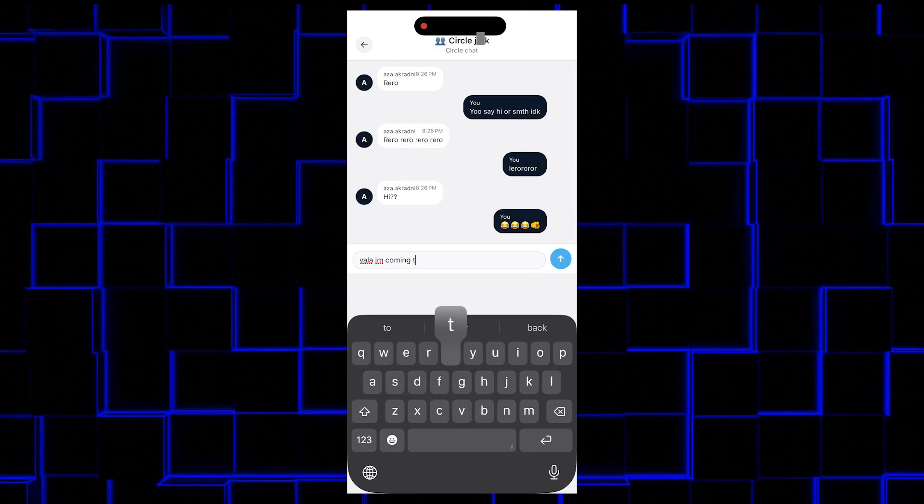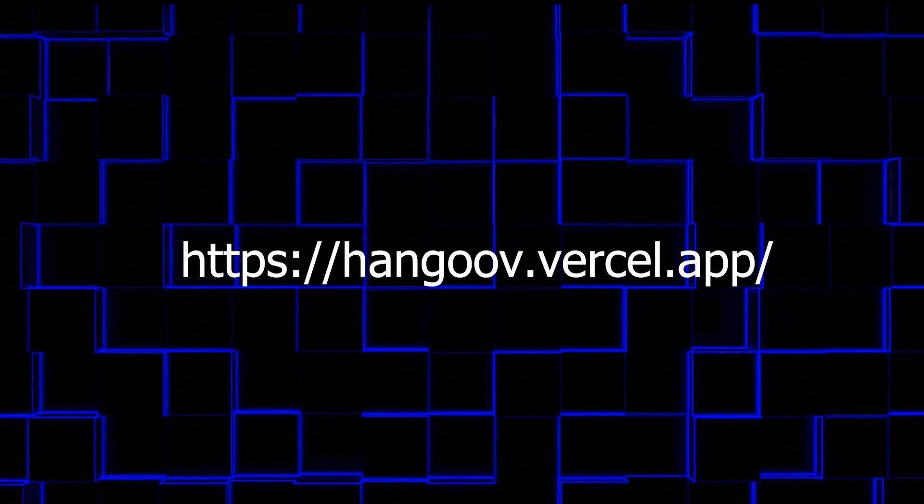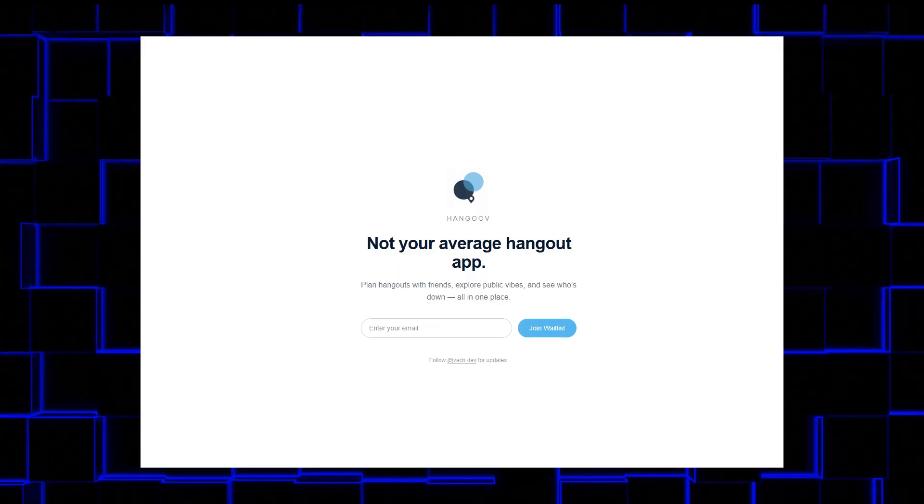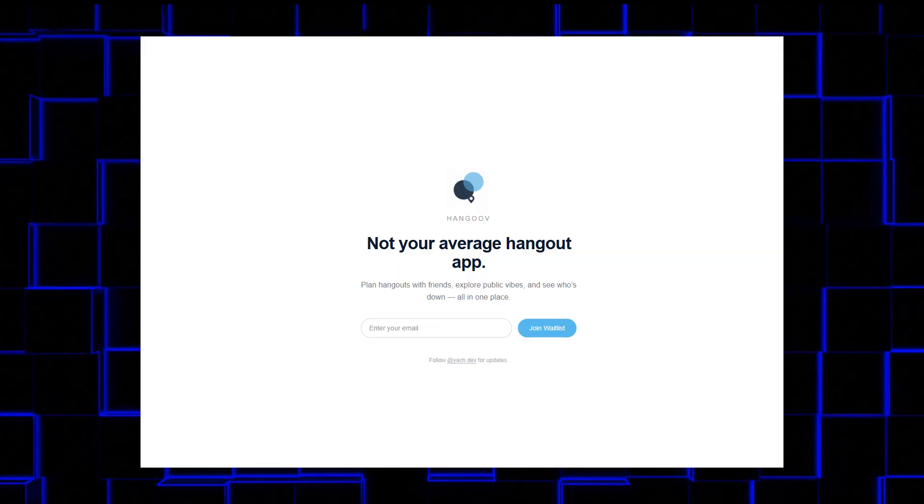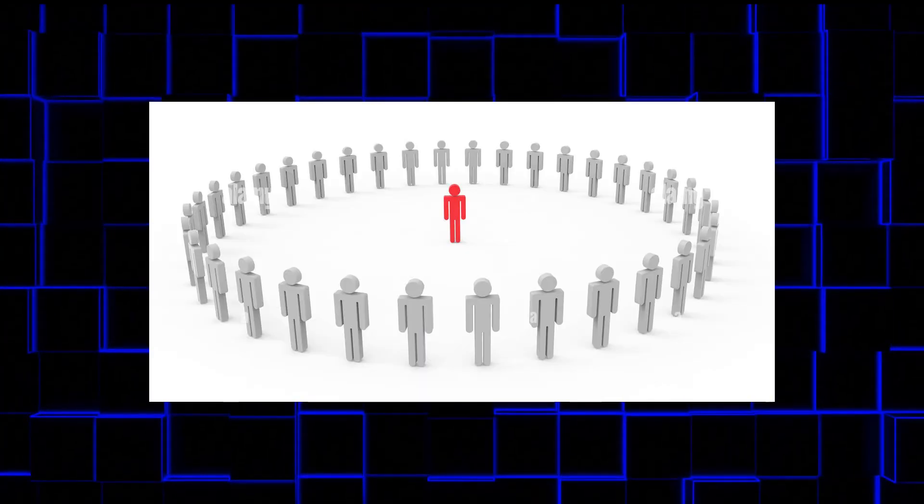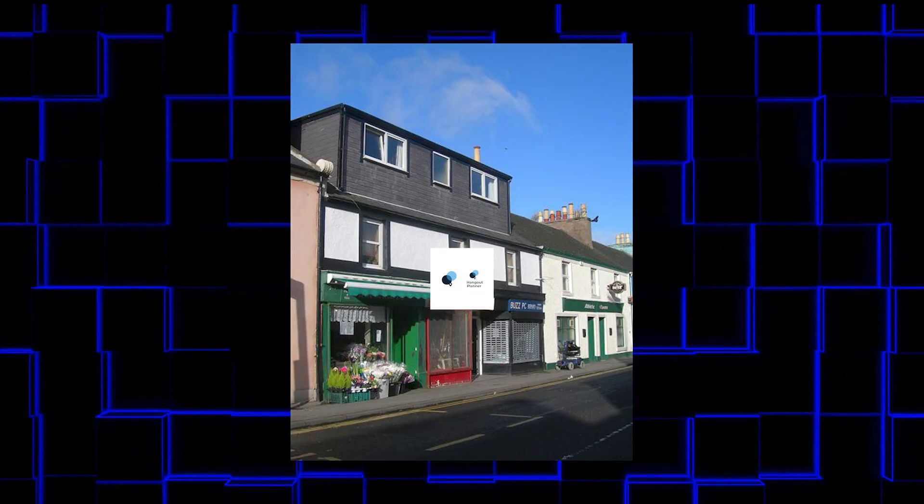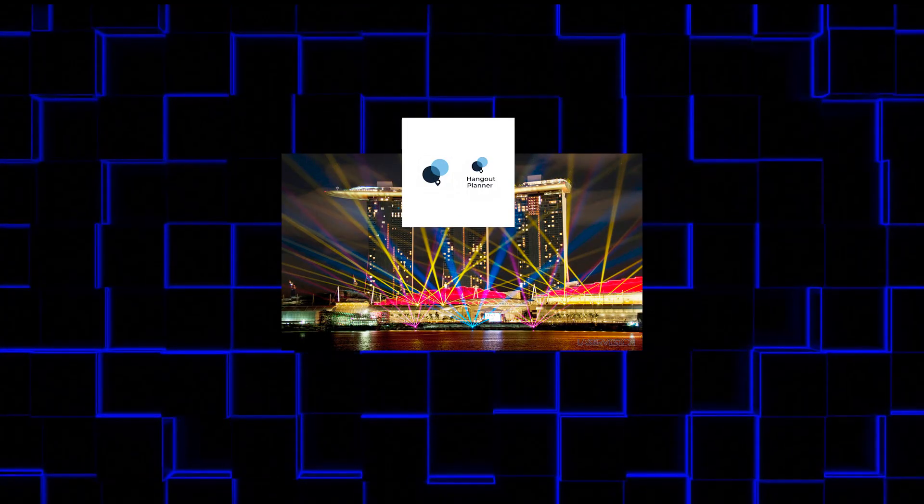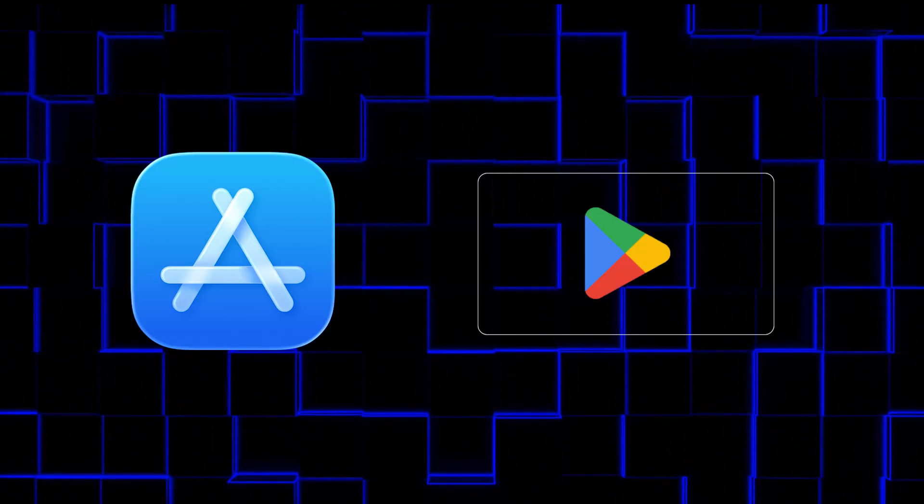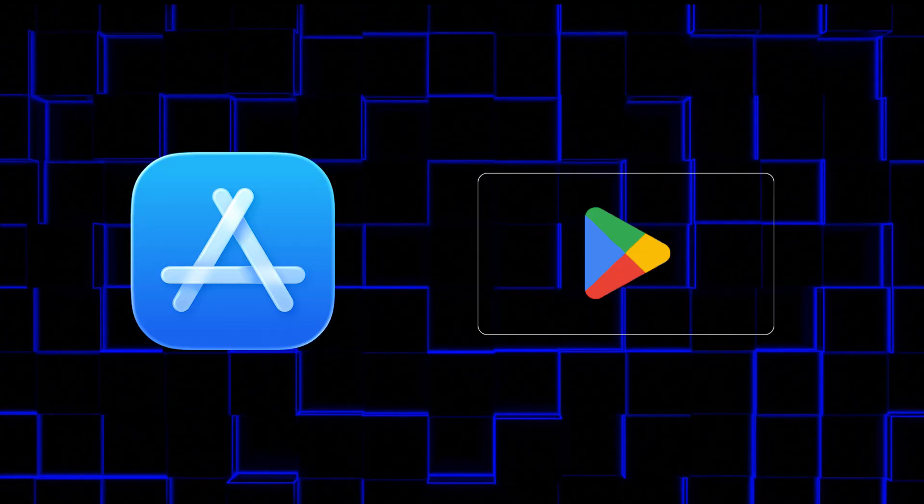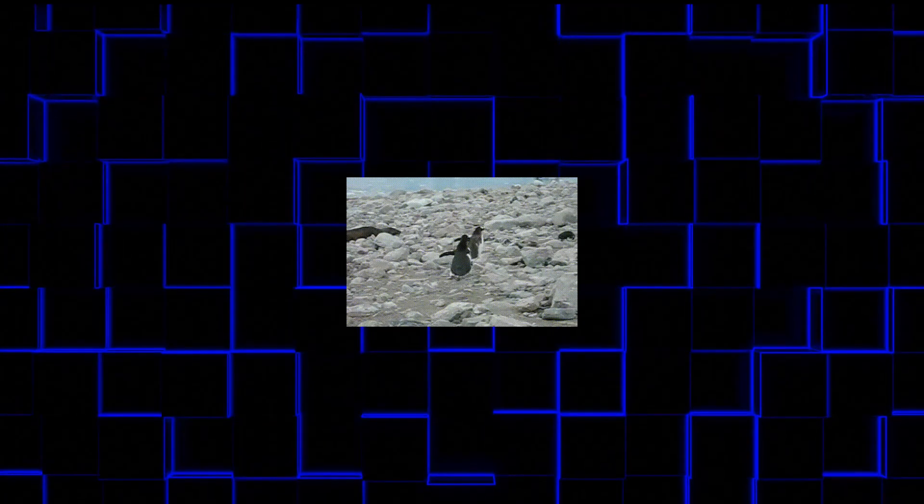I didn't share the code for this one, but I did leave a link in the description. It's just a simple waitlist page where you can put your email there so you can notify me that you're interested. And honestly, if enough people sign up, I'll move this from a side project to a real release. App Store, Play Store, all of it.